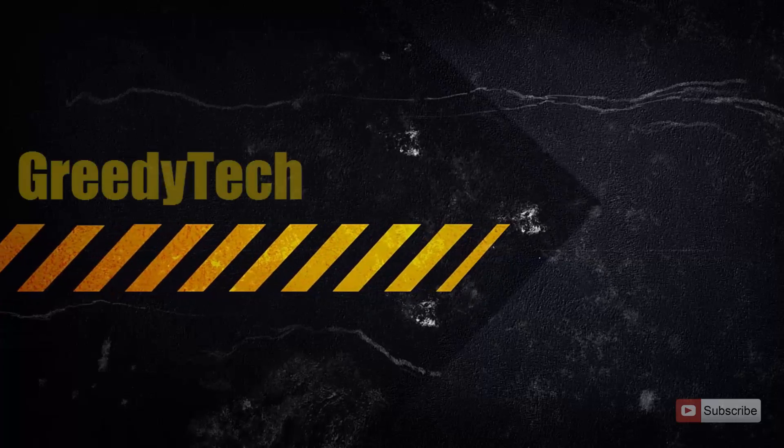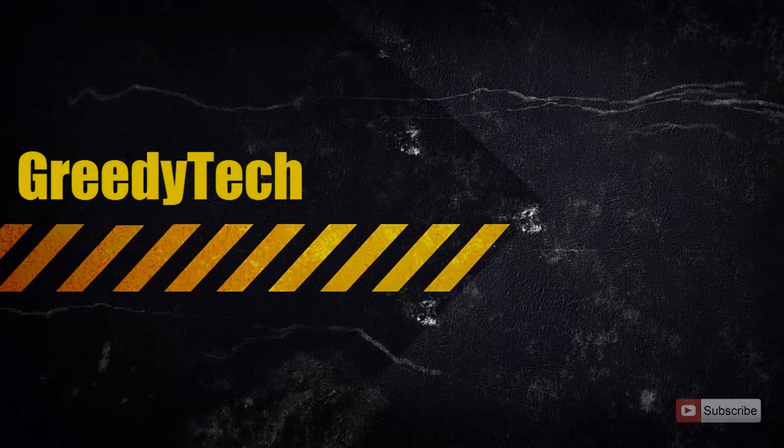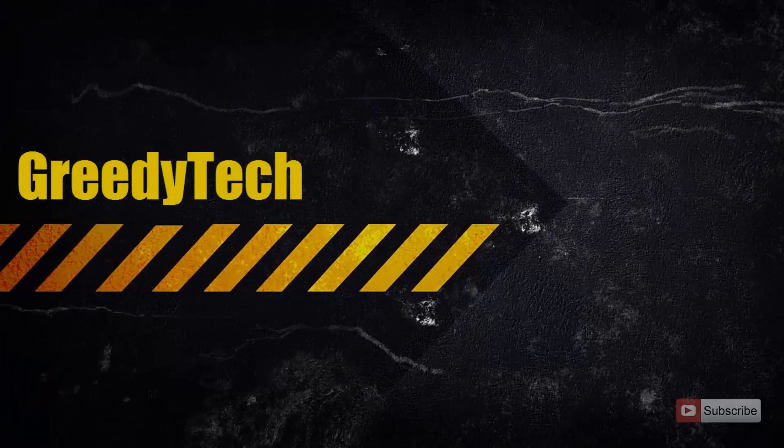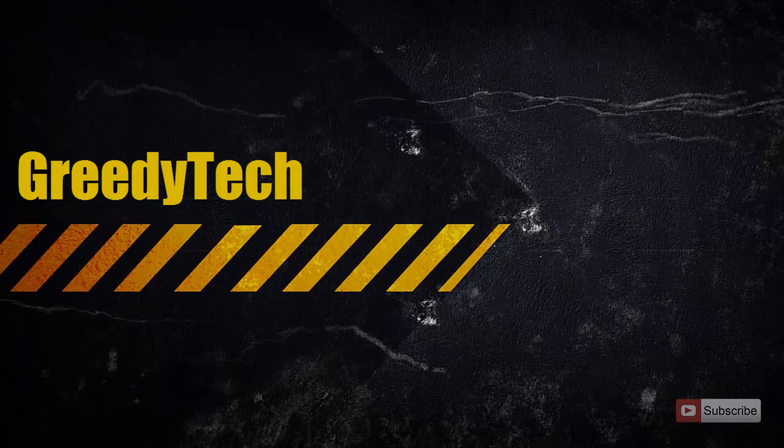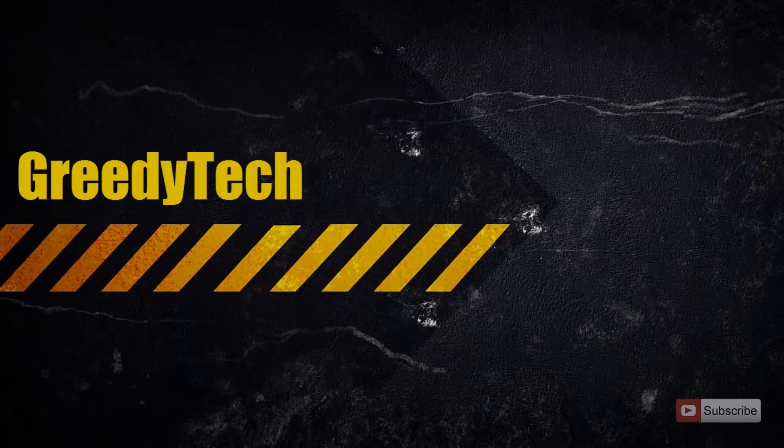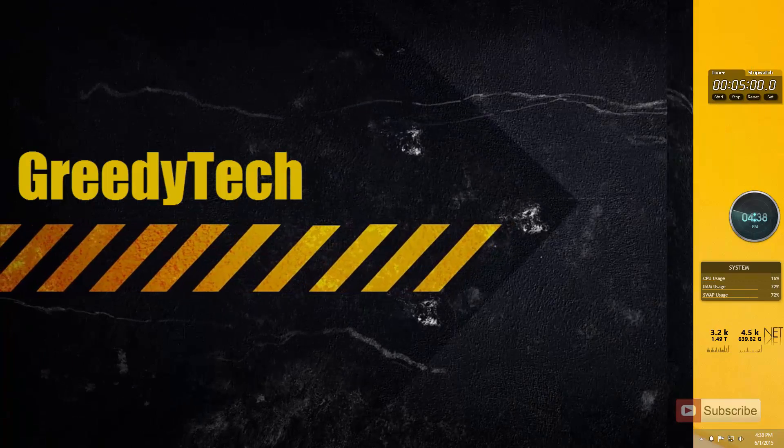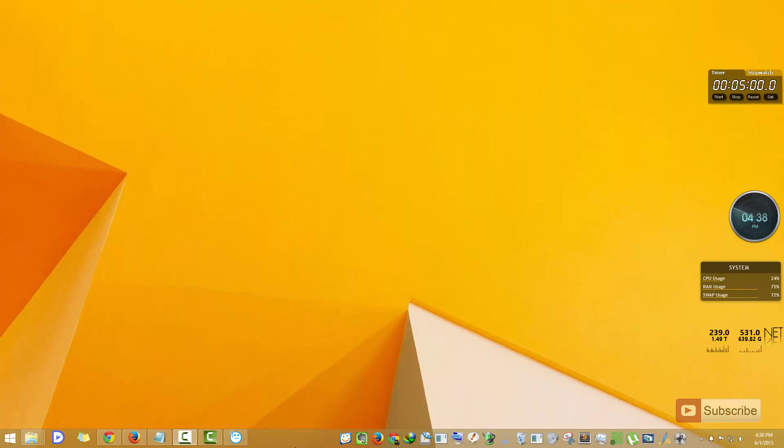Hi there guys, this is Nikhil from Greedy Tech. In this video, I'm going to show you the best free alternative for Fences. Fences is an application used to hide desktop icons whenever you don't need them.